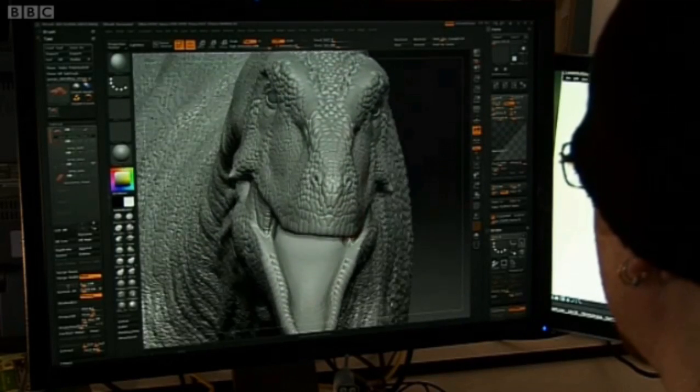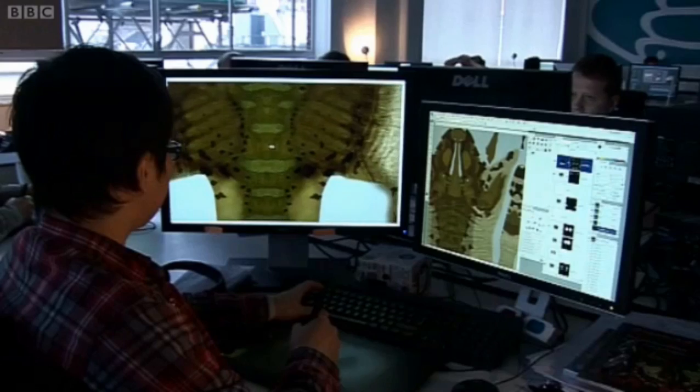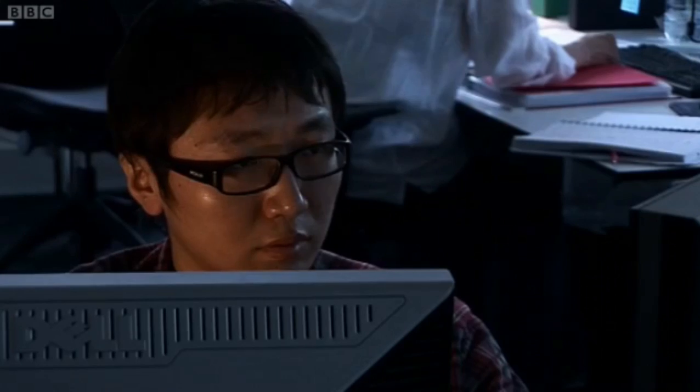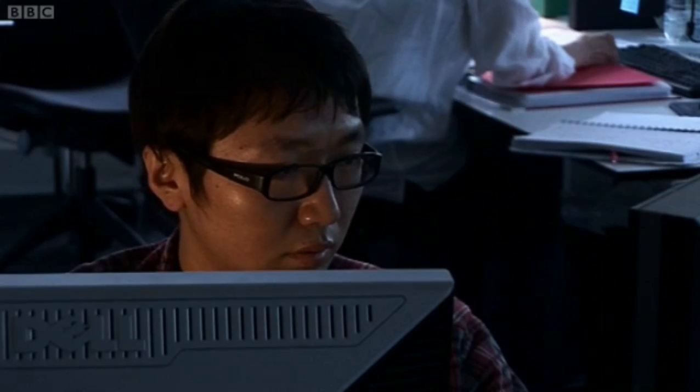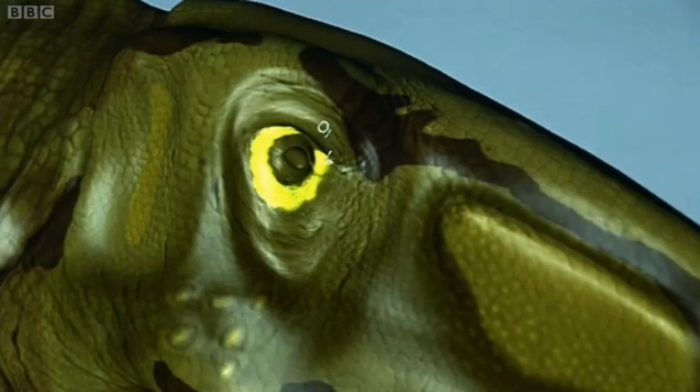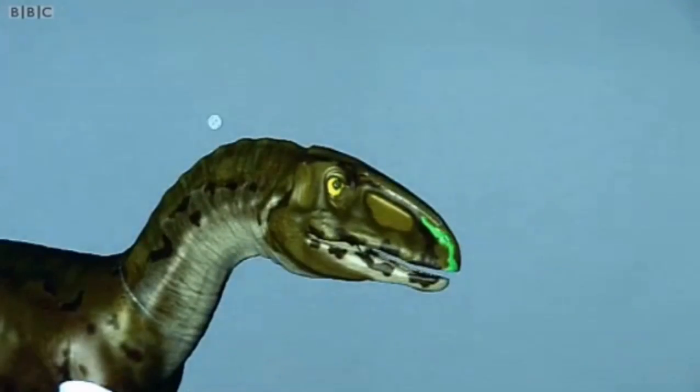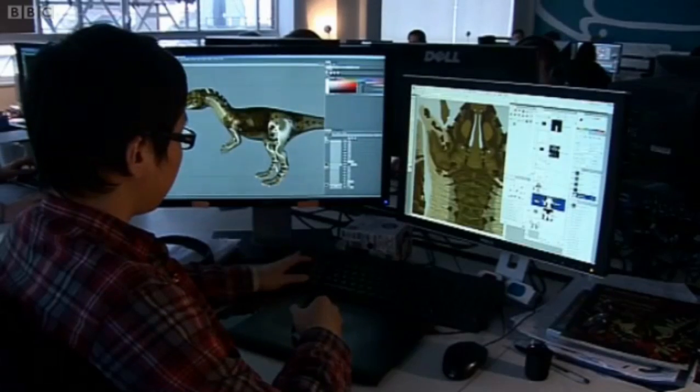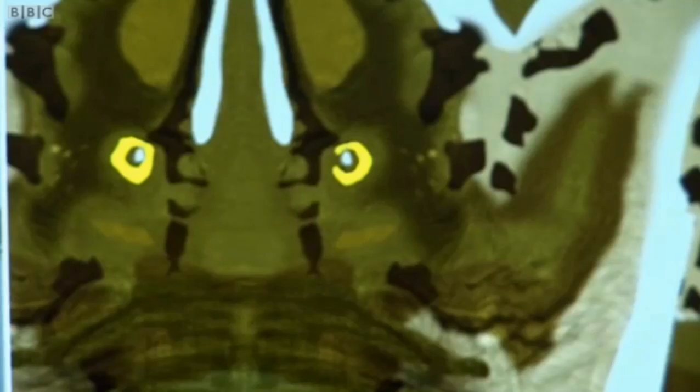Having done the sculpt, we then go into something called 3D paint, where you actually paint the colours, the look of them, the patterns. Often the colours of dinosaurs are guesswork, but it is an educated guess.